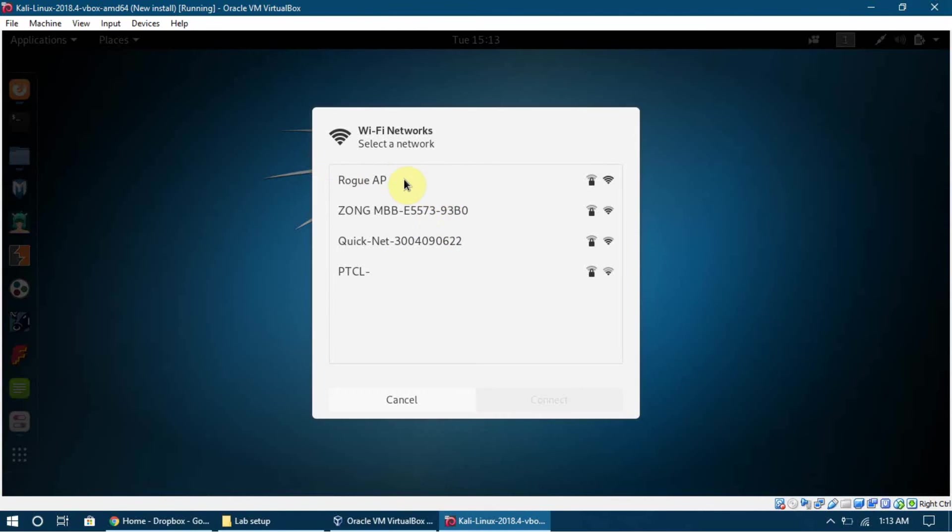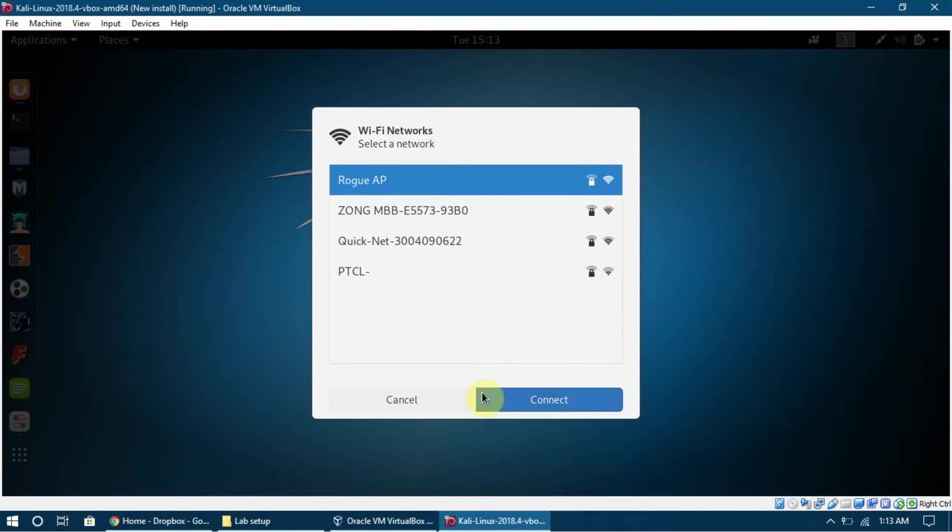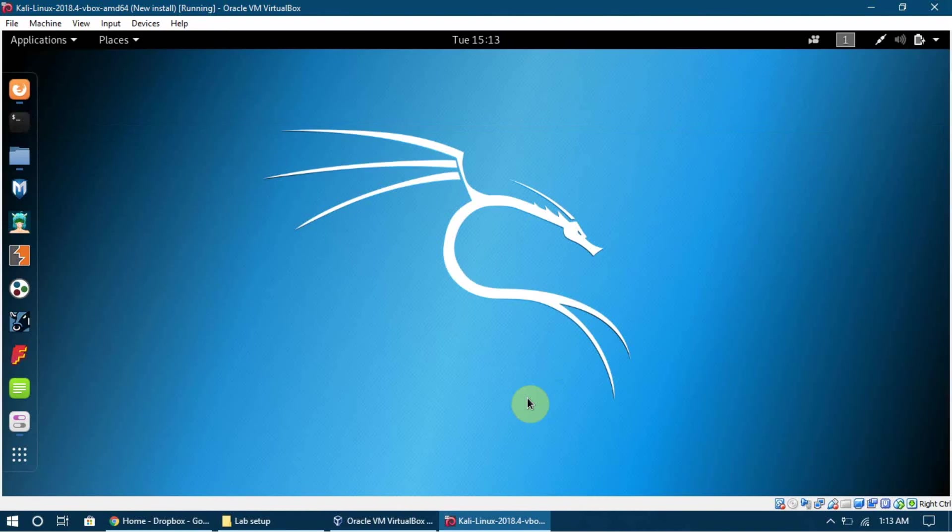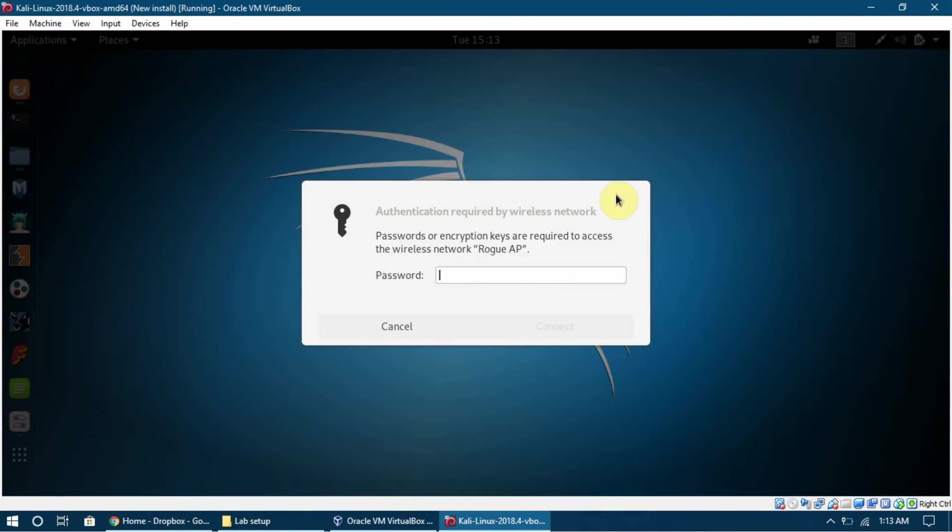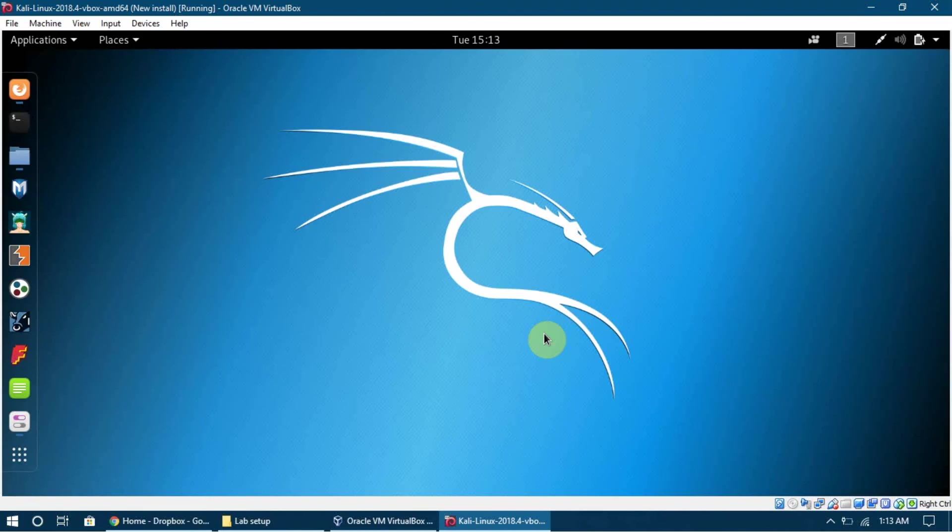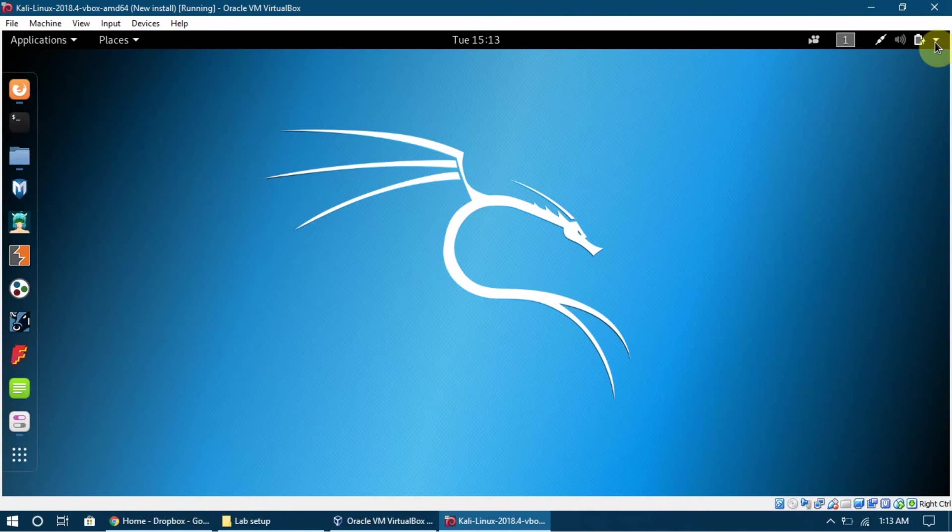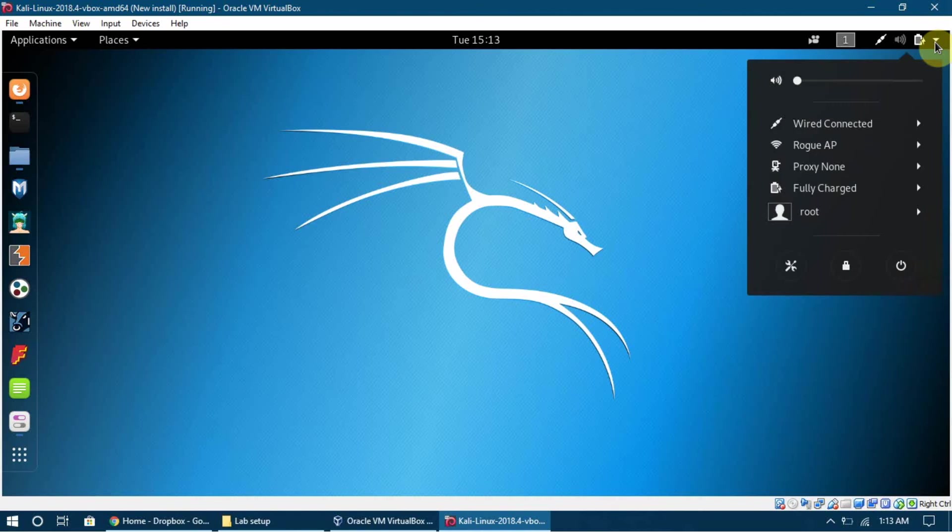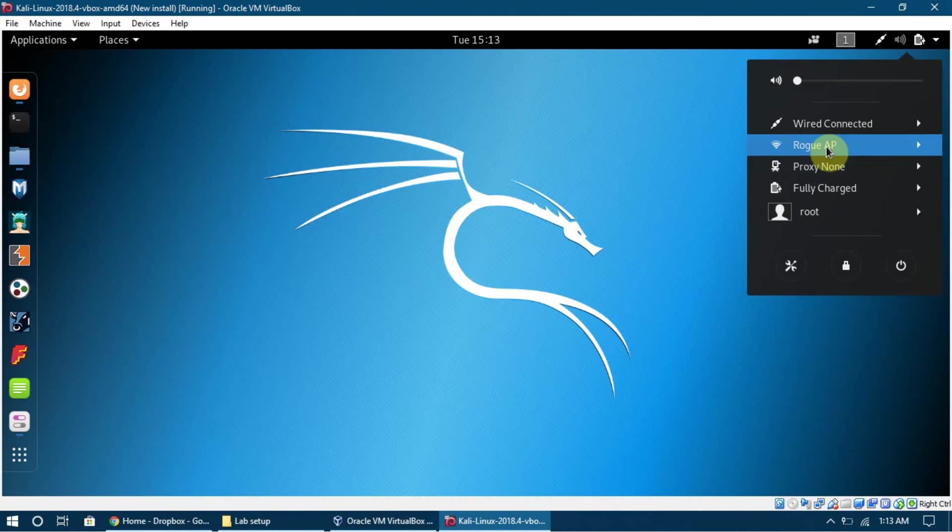and it is going to show me all the Wi-Fi networks available around me. I can just click any of them and connect to them just by putting a simple password - the password for that Wi-Fi network. So I am going to enter my password here and click on Connect.